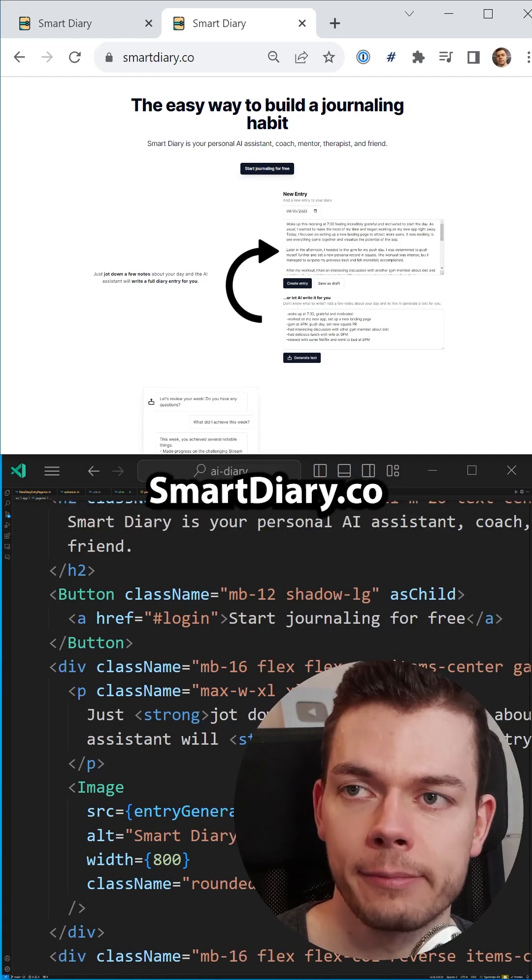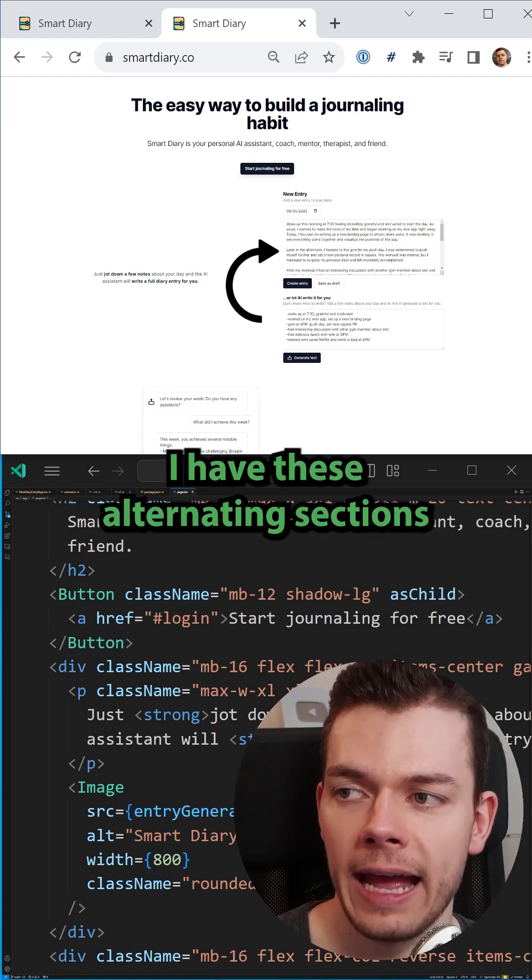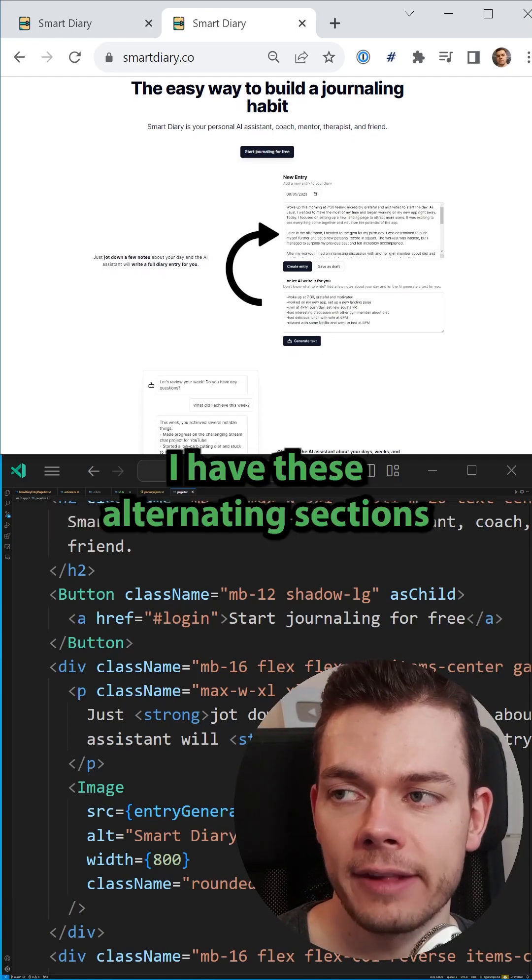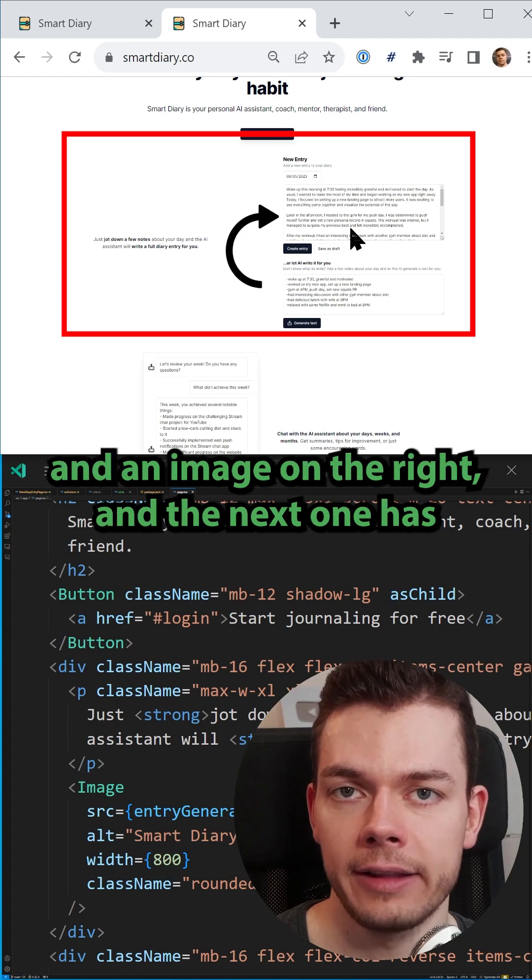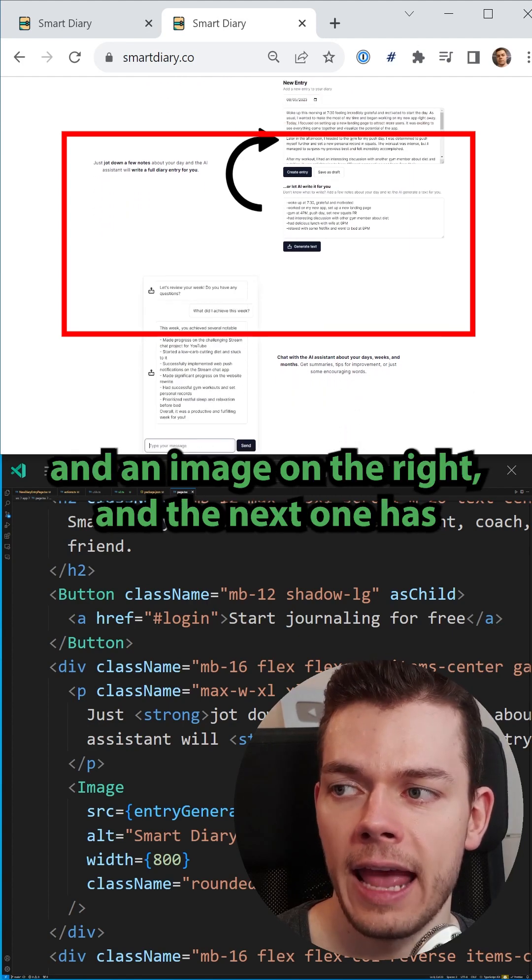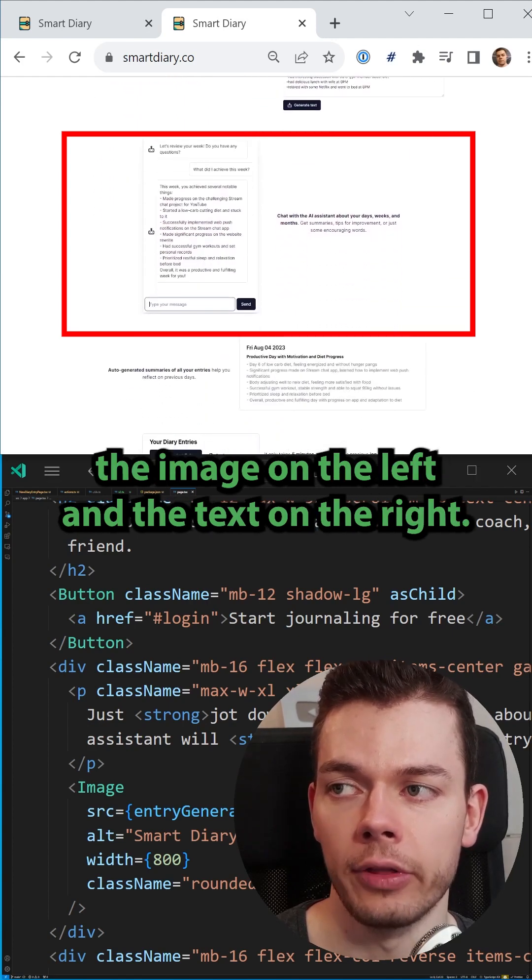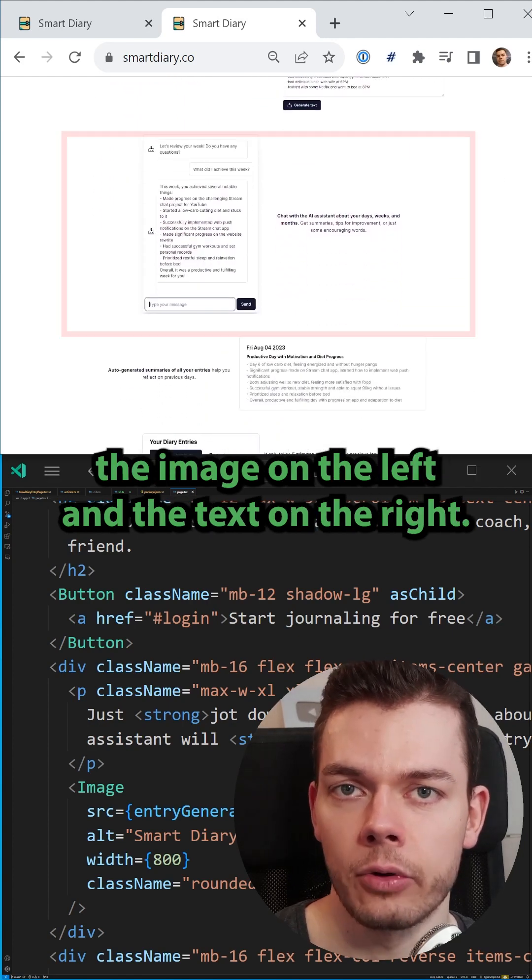On the landing page of my project smartdiary.co, I have these alternating sections where one section has the text on the left side and an image on the right, and the next one has the image on the left and the text on the right.